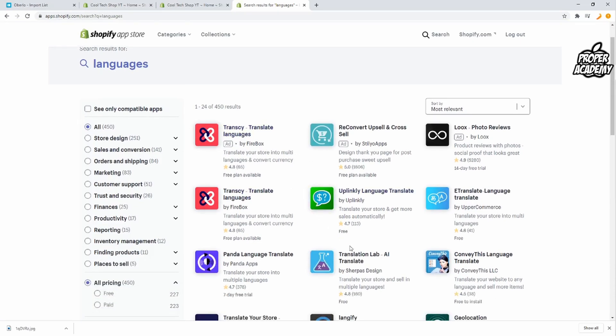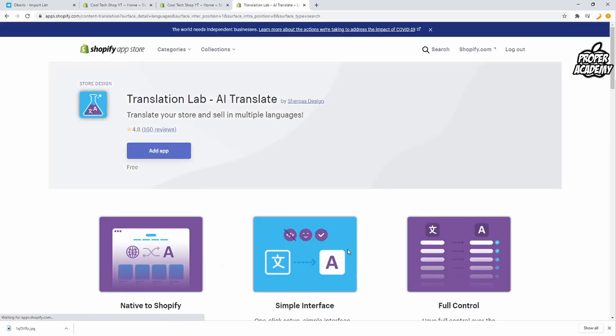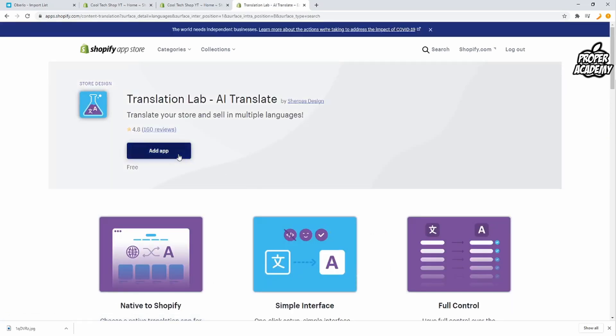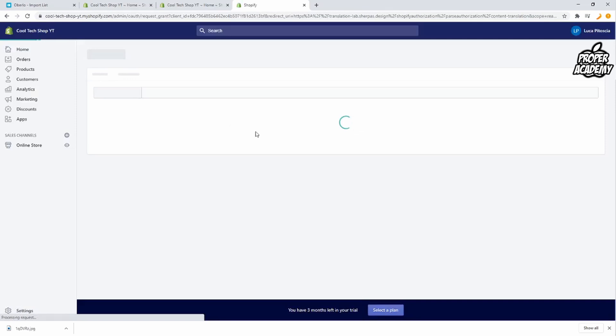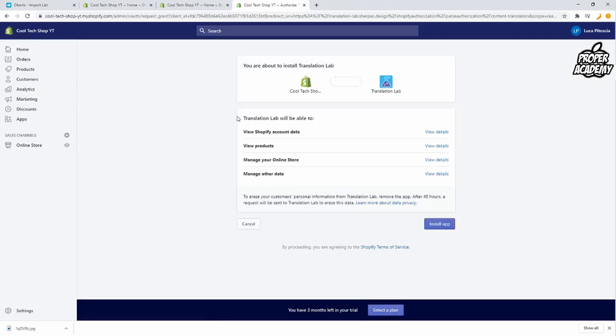The one that I use the most is the Translation Lab application. So I'm going to click on that one and then just click on add app. It is free so you don't have to worry about that and it allows you to add multiple languages to your store.